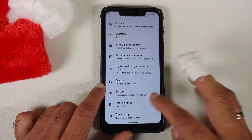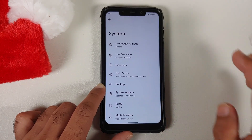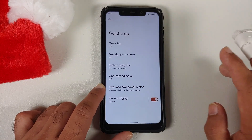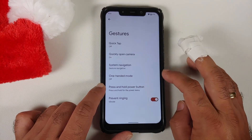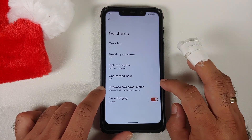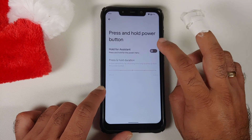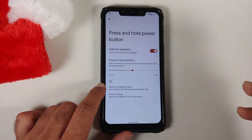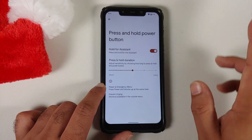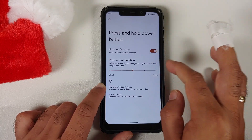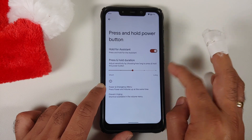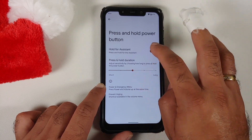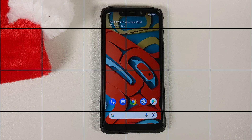If you go into Settings, then System, then Gestures, and go into Press and Hold Power Button — this is used to invoke the assistant — you can now configure the press-and-hold duration as well using the slider at the bottom.